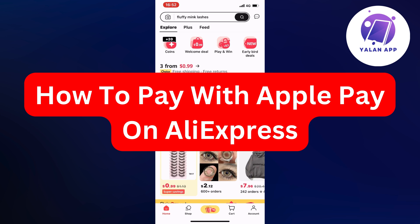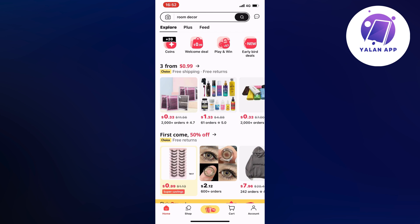In this video, I'm going to show you step-by-step exactly how to pay with Apple Pay on AliExpress. If this is something that you want to be able to do, then this video is going to be perfect for you.